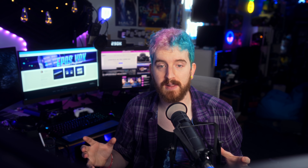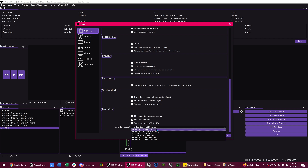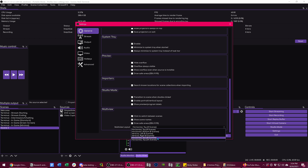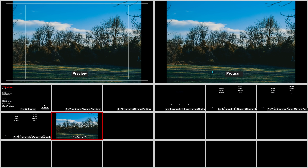Next up, they also updated the multi-view mode, which allows you to dedicate a monitor to seeing all of your different scenes at once so you can easily choose between them — how a lot of broadcast mixers and the like work. You now get an 18-view mode for the multi-view, which is really cool and powerful.